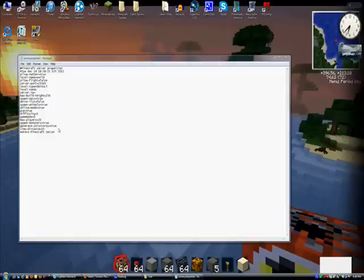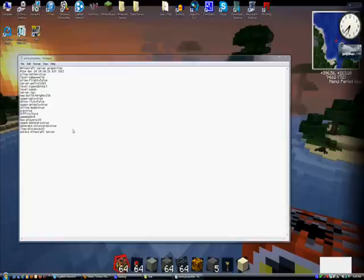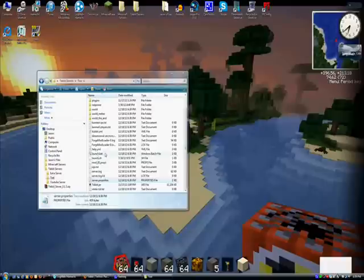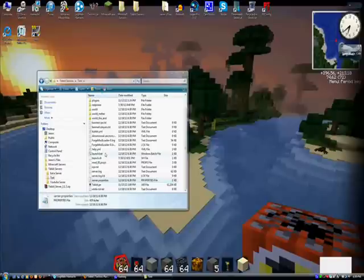So, once you have all that done, you'll just double click this. Just let it do what it has to do. It'll let you know what it has to do. Once you've done all that, do the prepare spawn area thing.